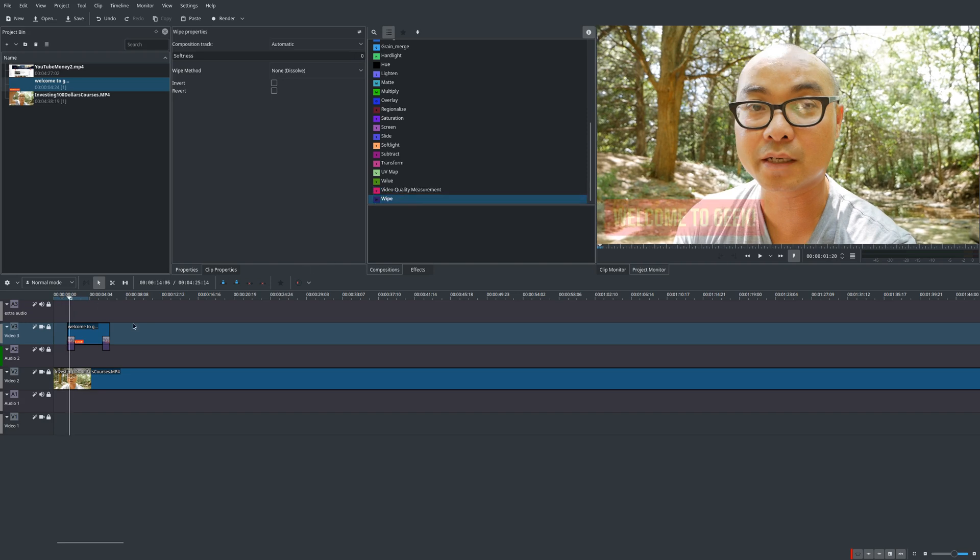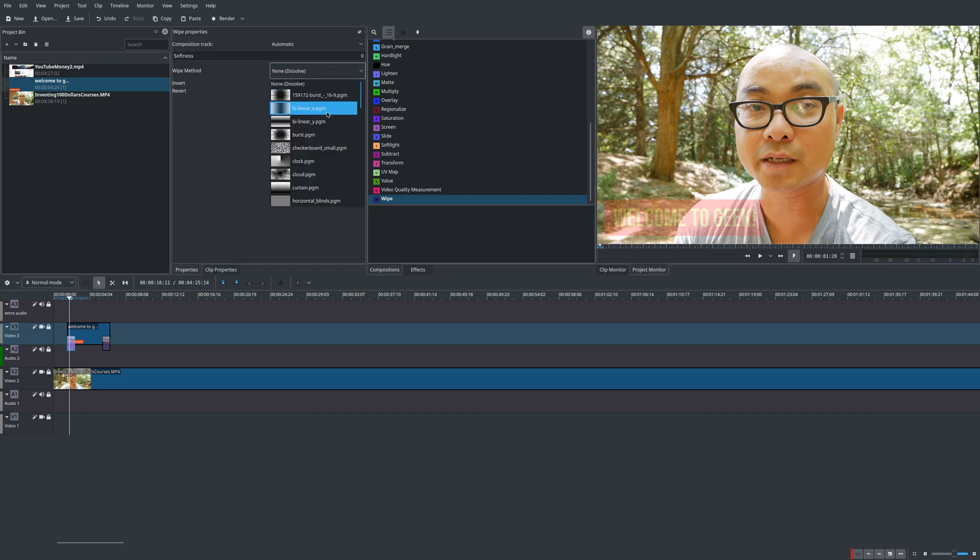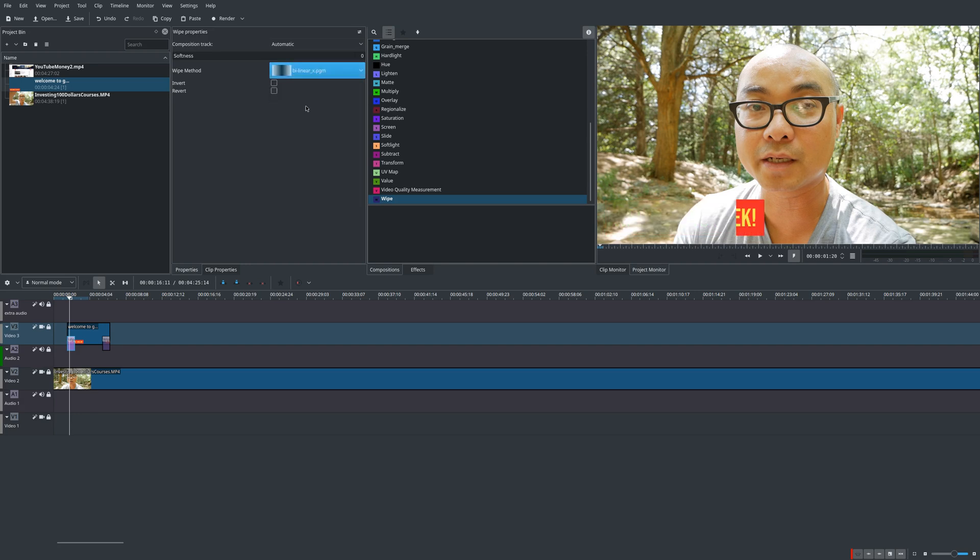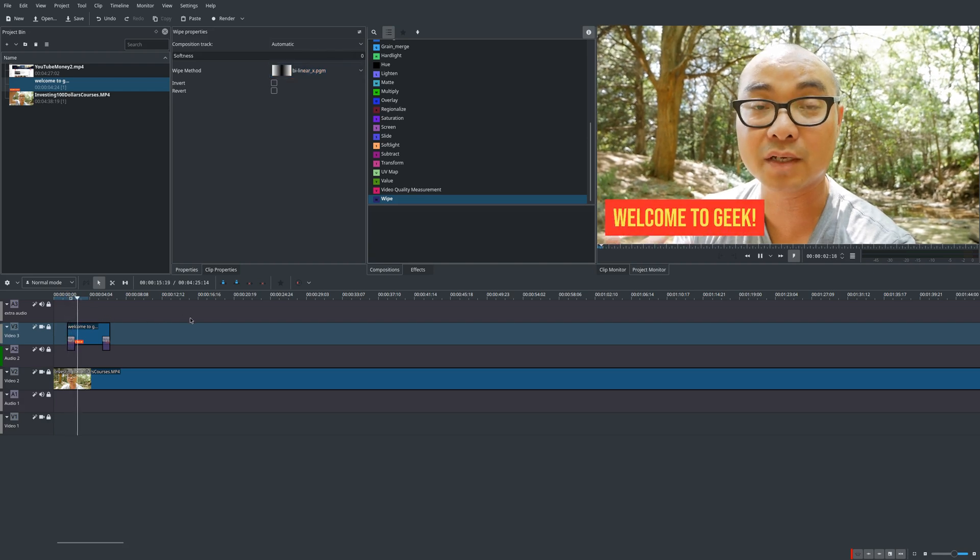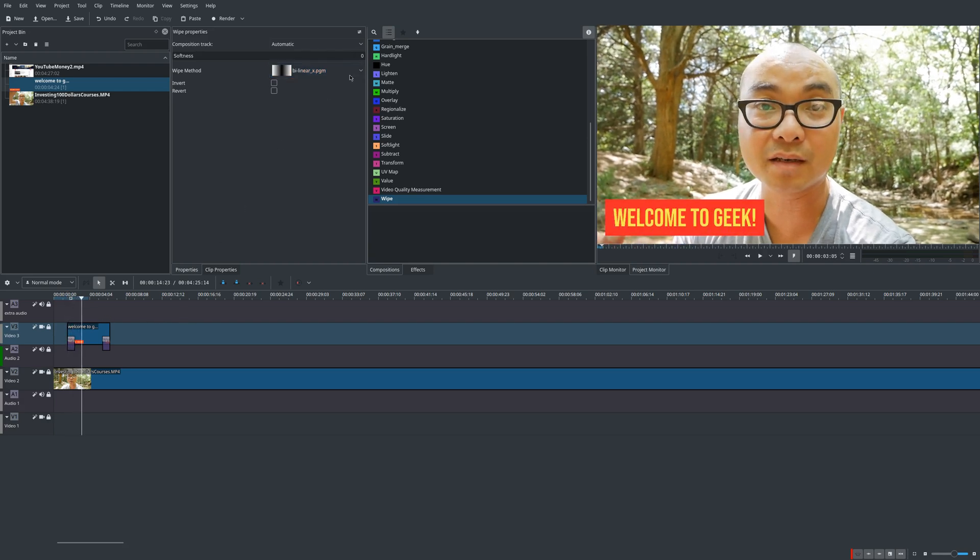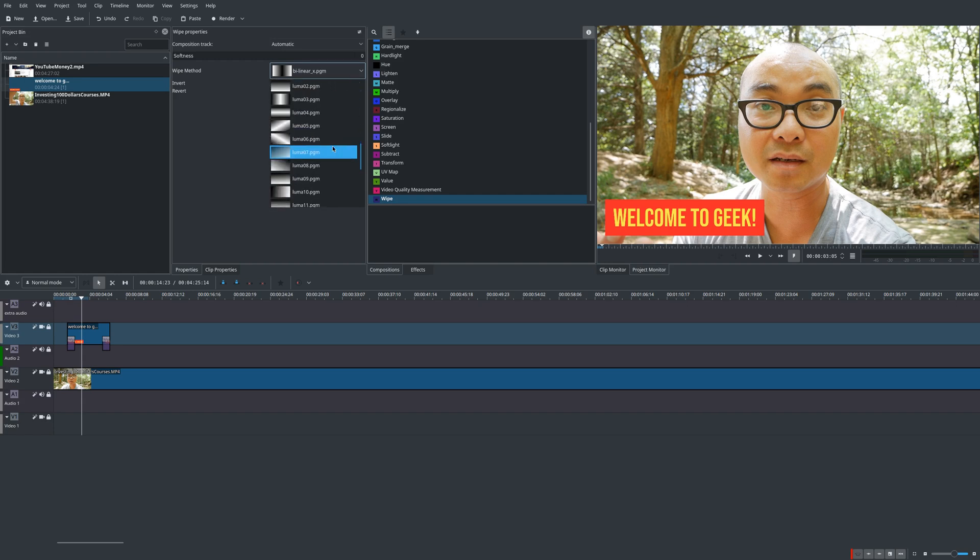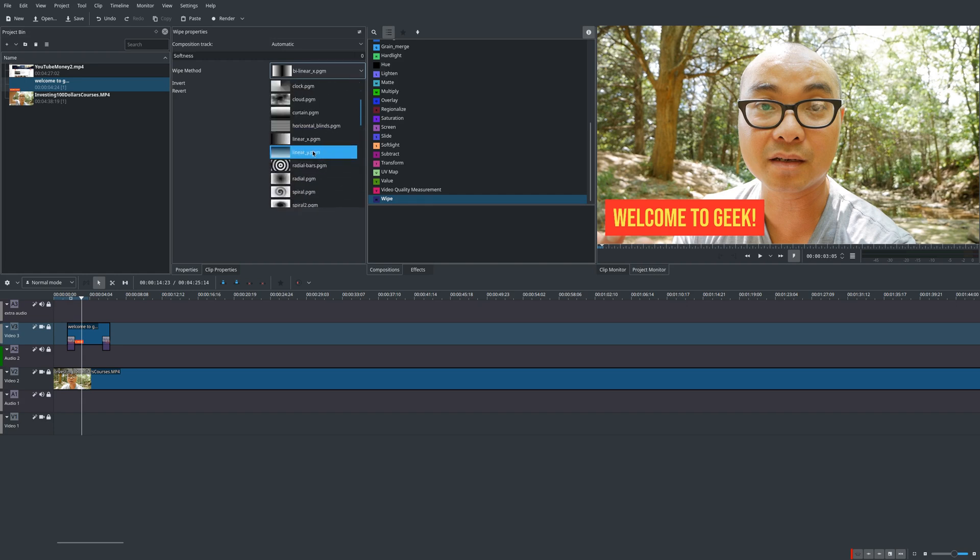But what's cool about the whole wipe effect or composition is you could actually change the type of transition that you want. So there's a whole bunch here that you can use. And so here's one right here, we'll just make this simple. I'll just use this bilinear, see, just scrolls in.